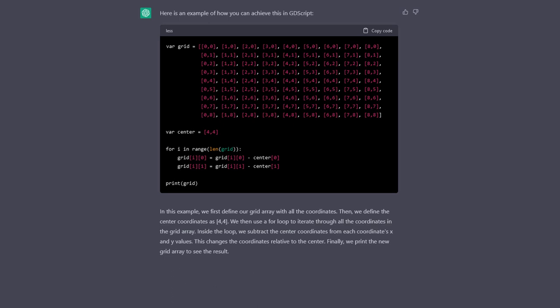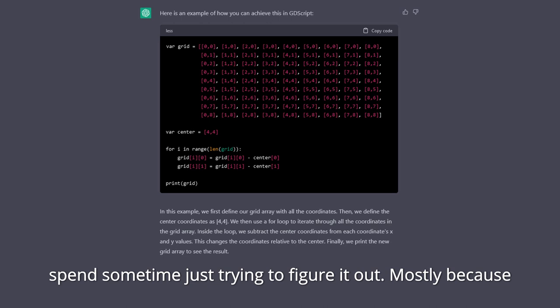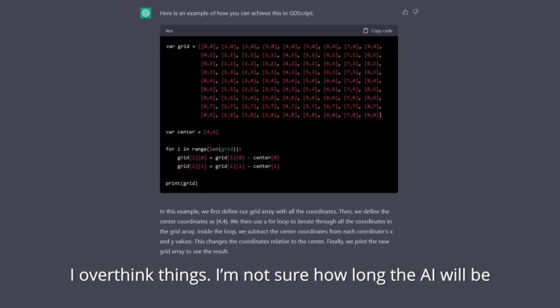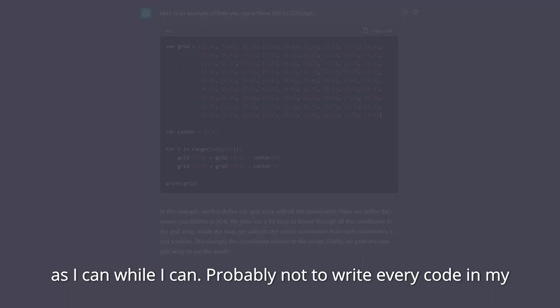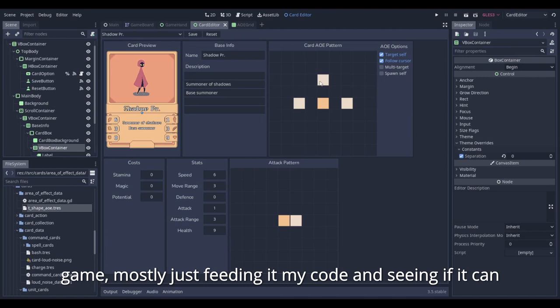It gave me back this answer. The answer was simple, yet I would have probably spent some time just trying to figure it out, mostly because I overthink things. I'm not sure how long the AI will be publicly available, but I'll probably going to use it as best as I can while I still can. Probably not to write every code in my game, mostly just feeding it my code and seeing if I can improve on it somehow.